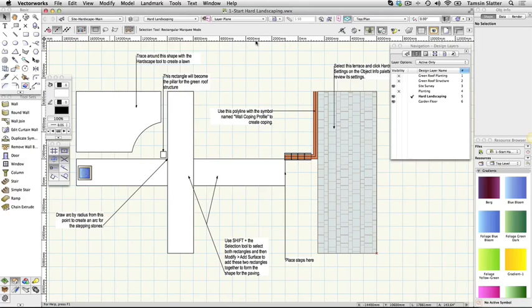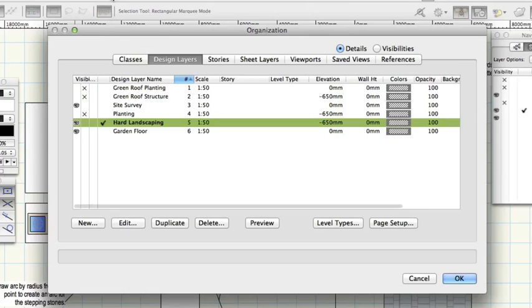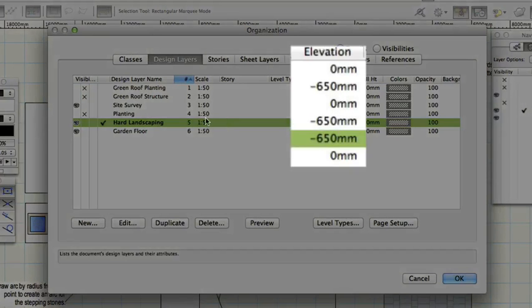On the view bar click the layers button. Notice the design layers site survey and garden floor have a Z elevation of zero.